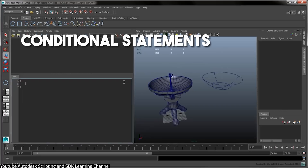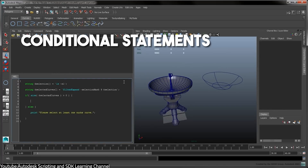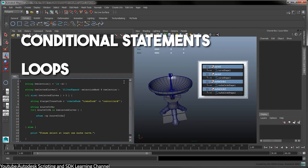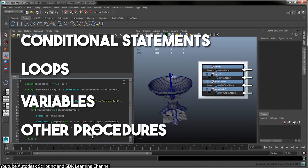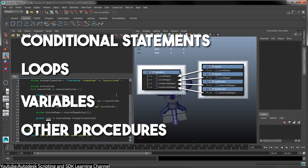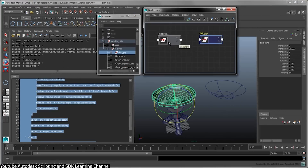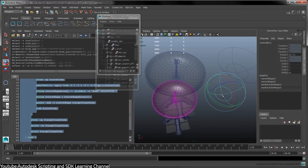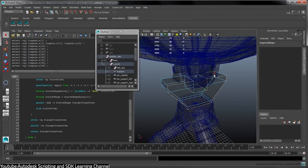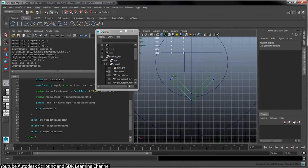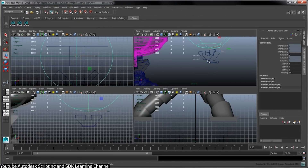MEL also enables implementing coding techniques such as using conditional statements, loops, variables, and other procedures, or by creating graphical user interfaces, which makes the animation part later quite easy, fast, and intuitive.